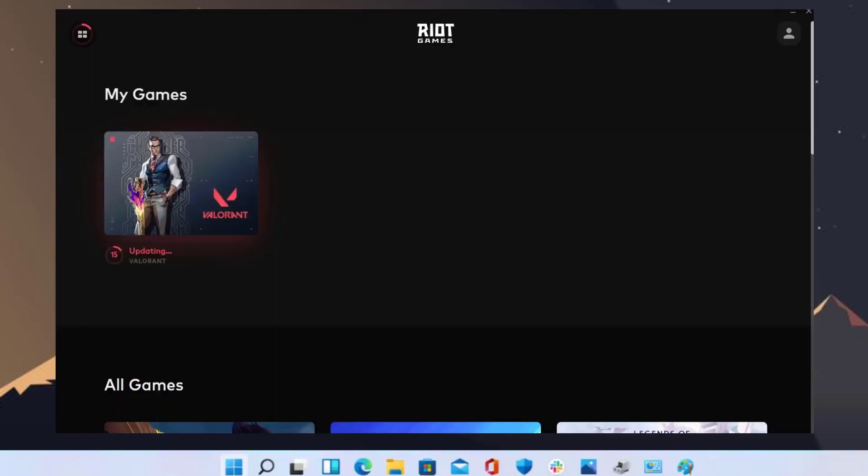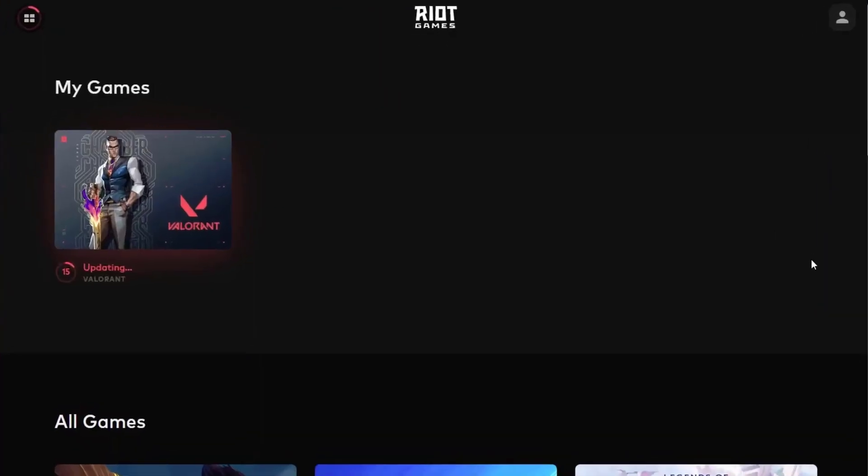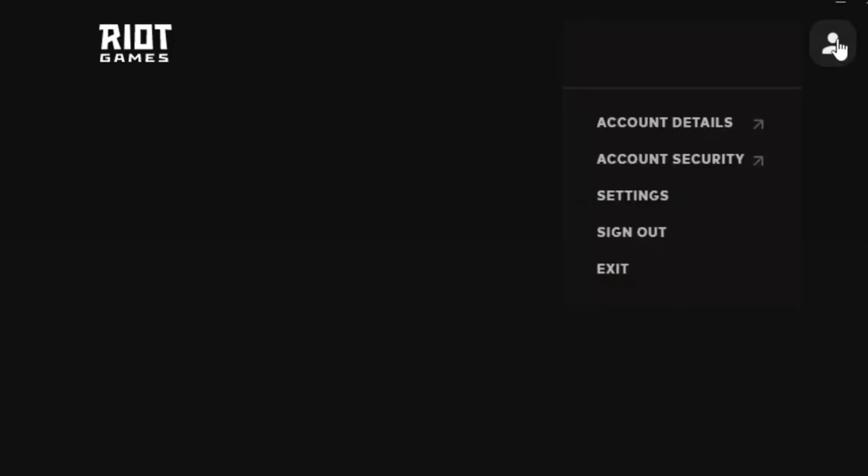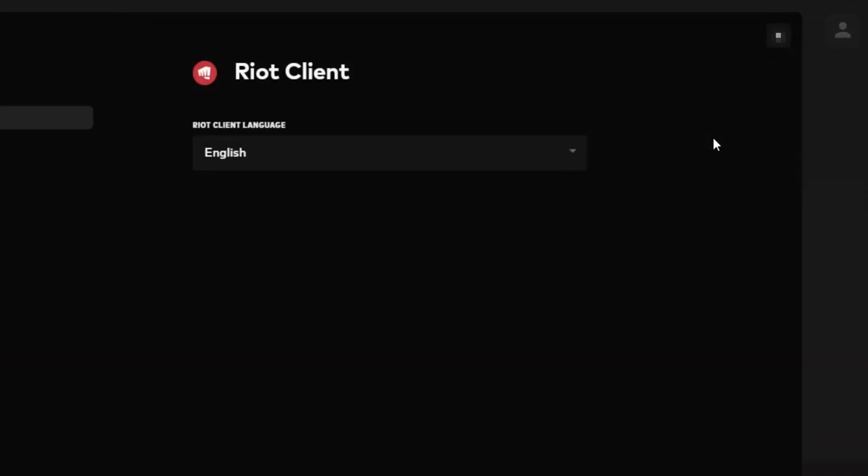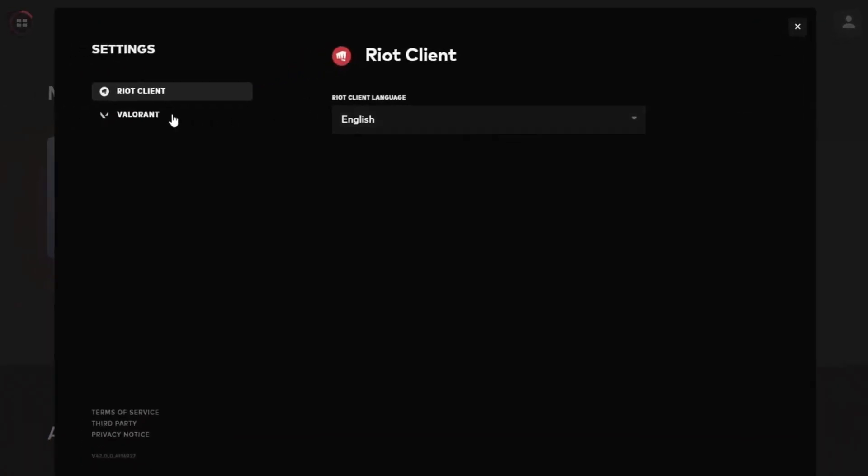If it doesn't, then you need to open up the Riot Games Client again and click on your profile icon in the top right corner. Click on Settings from the drop down menu. It'll take you to this page.